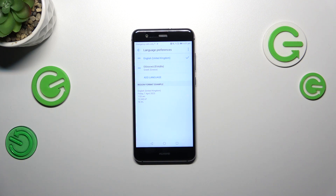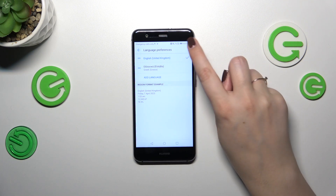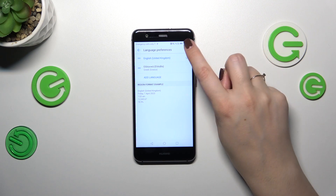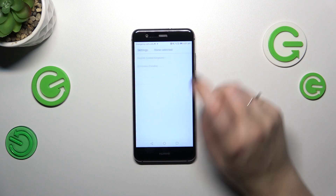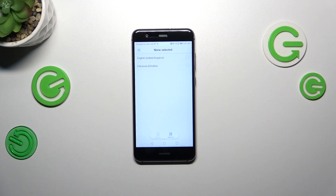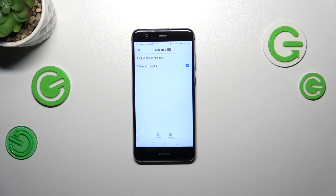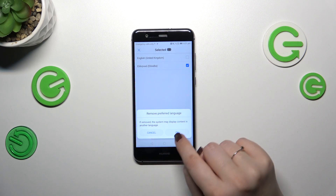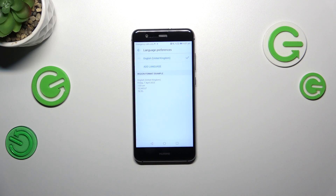Of course, if you want to, you can also remove languages from this list. Tap the three-dots icon in the upper right corner, then tap Remove Preferred Language and mark the language you want to remove. Tap the trash bin and confirm it. As you can see, we've got only English left.